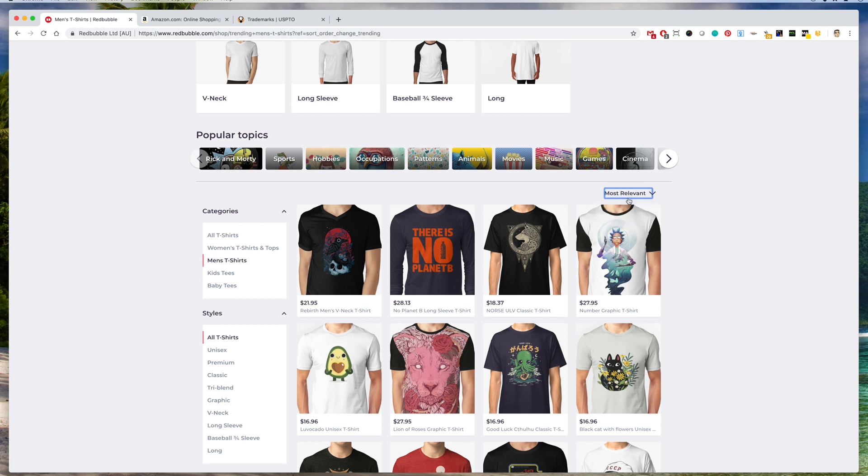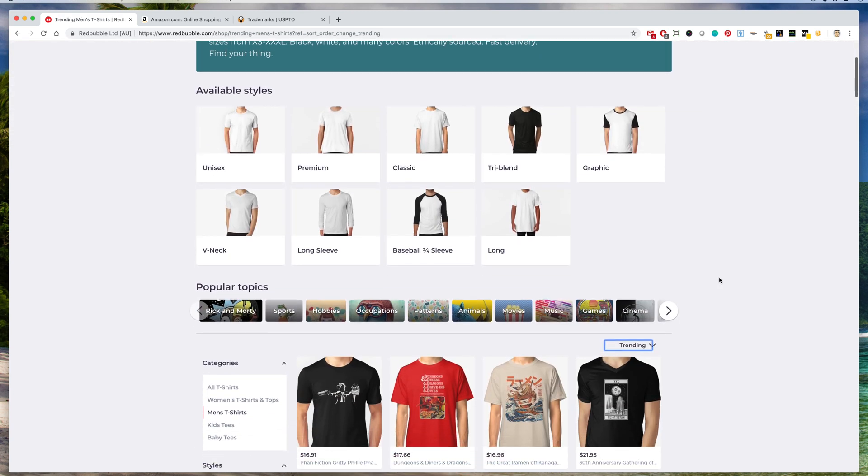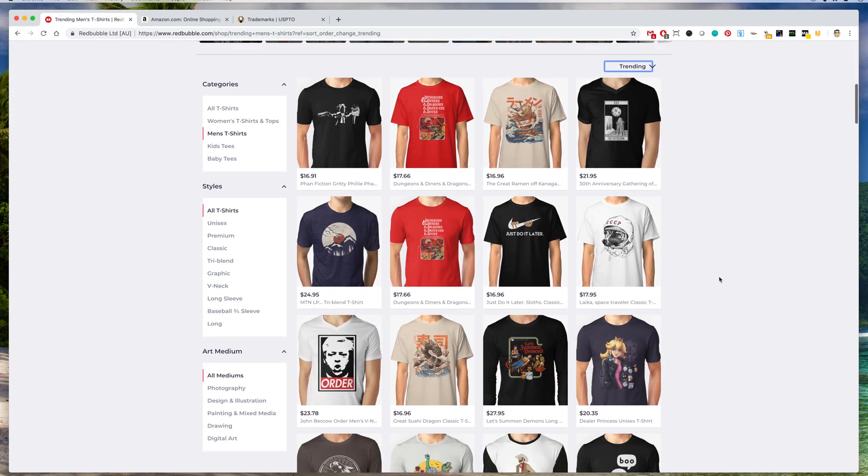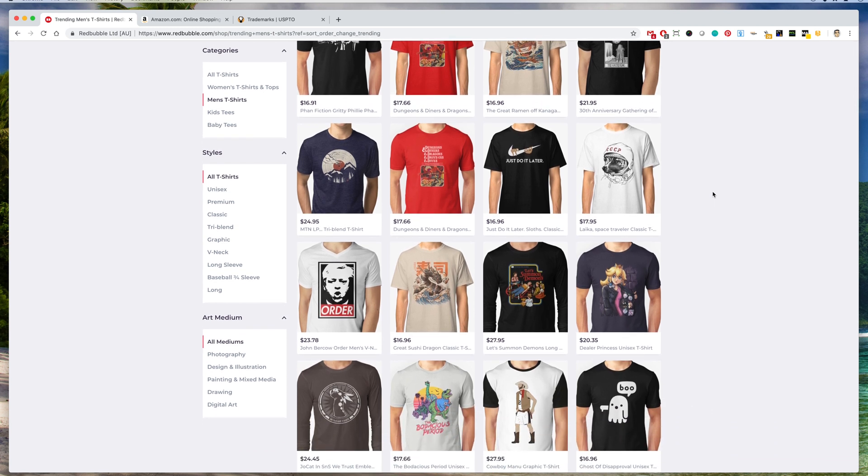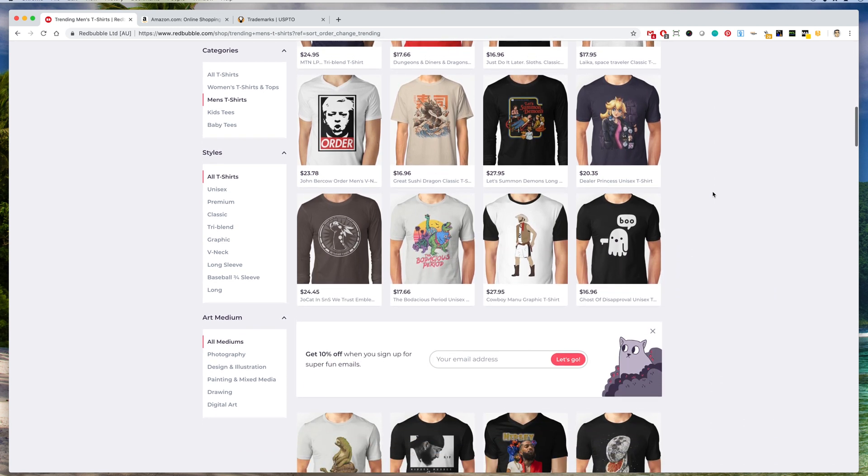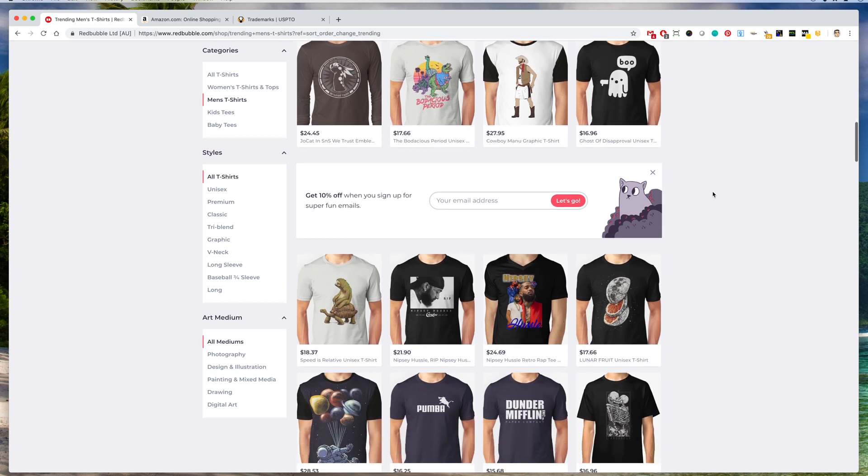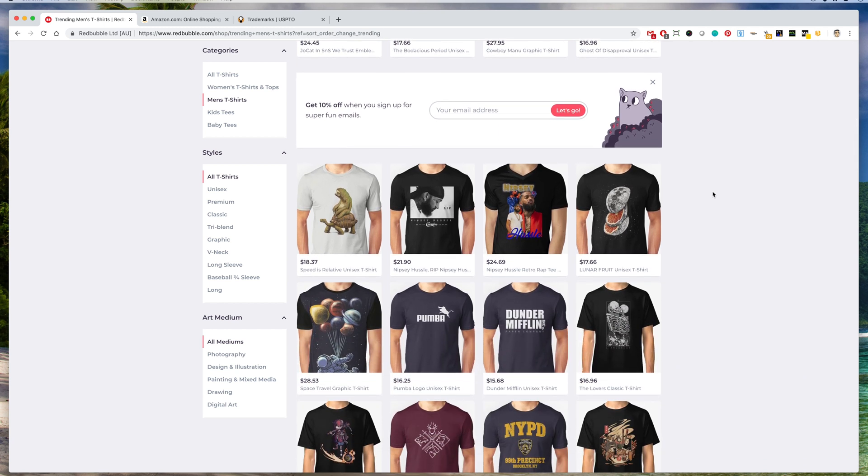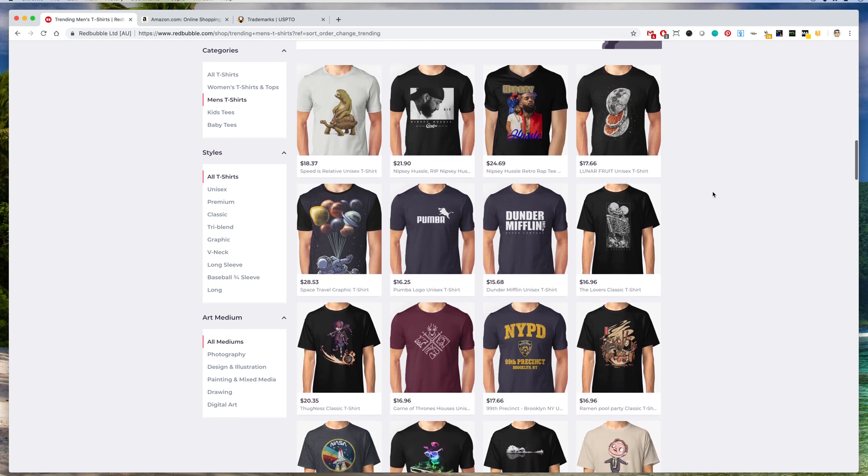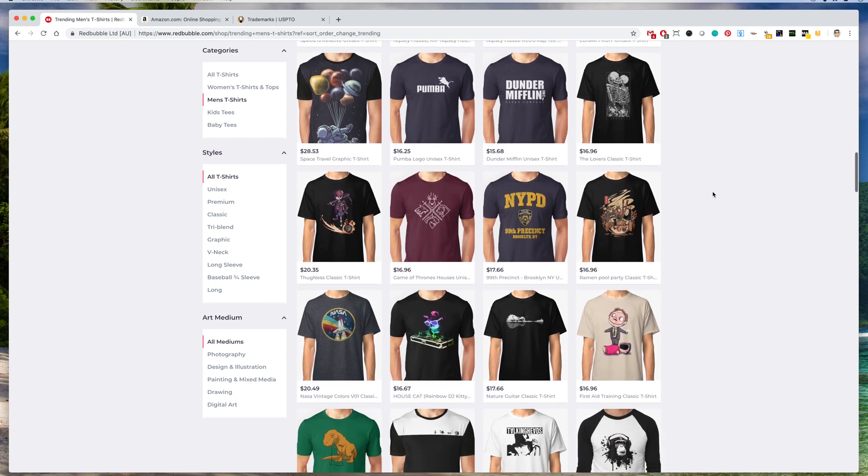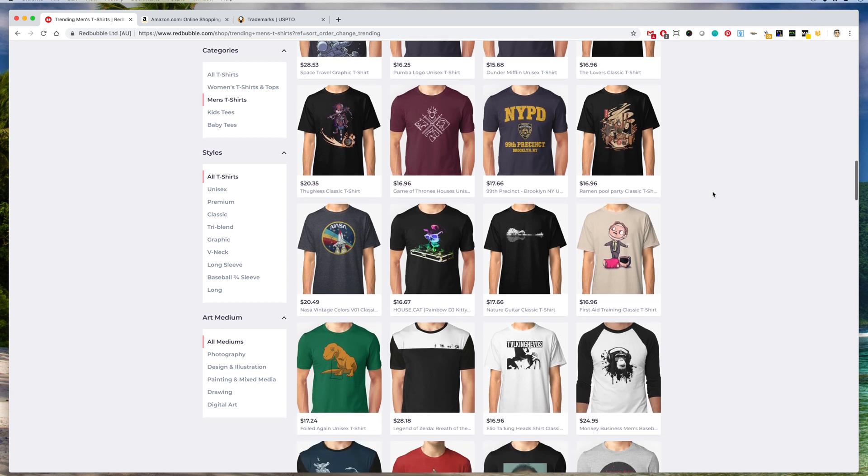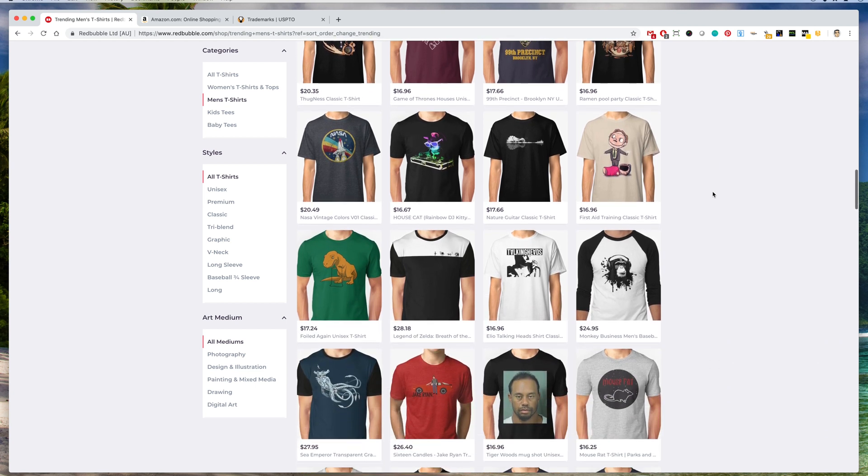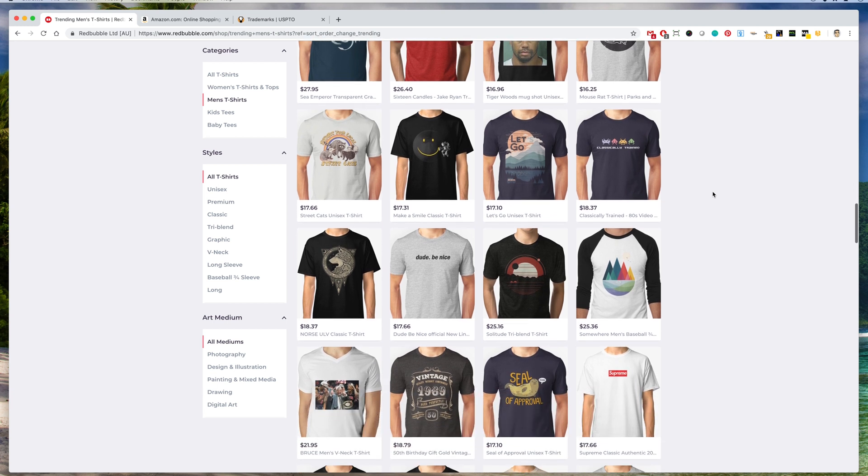So I'm going to click that here, and if we scroll down, these are all the t-shirts that are trending on Redbubble. Now what I like to do is see if these shirts are also trending on Amazon. I like to look for a text design because that's more Amazon style, so I'm going to scroll down here until I find a good text design.